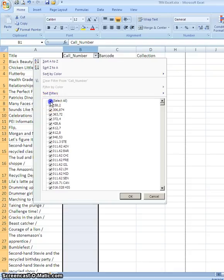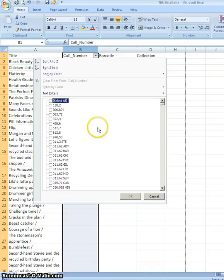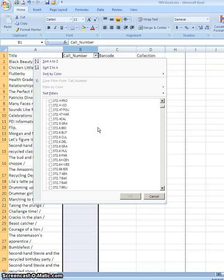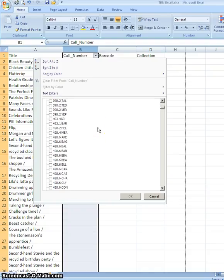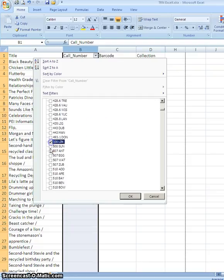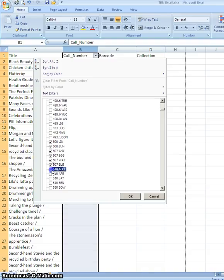I want to uncheck the select all button because currently they're all selected so they're all showing up but I don't want them all to be selected. I only want to select the books in the 500 range. So I scroll down through my list until I get to the 500 range and I start checking in each box.